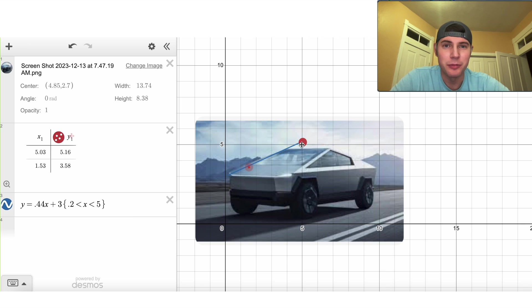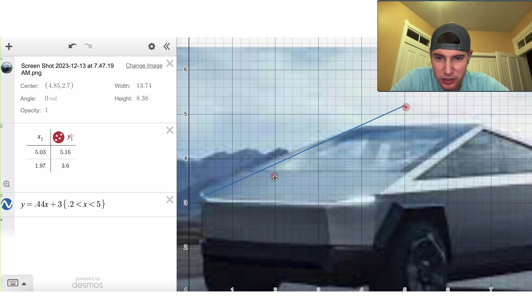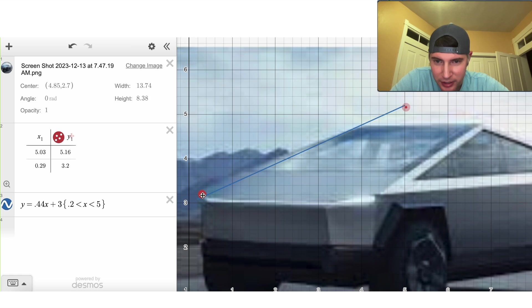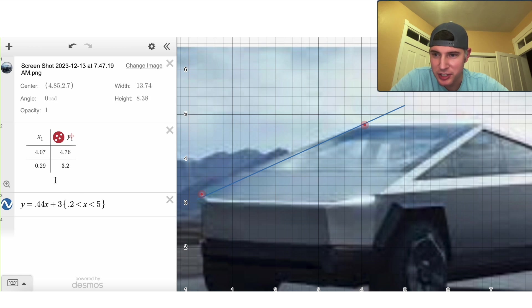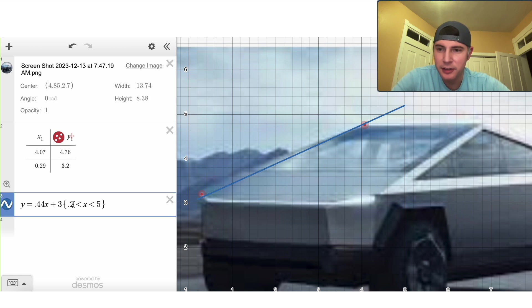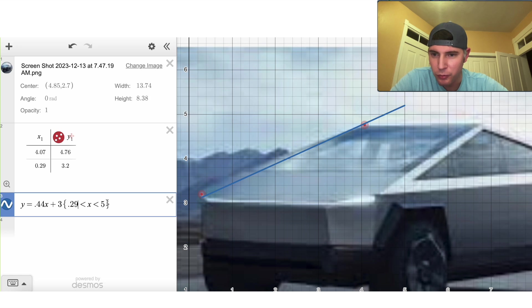So now we take these points. We can even zoom in and let's line them up right on the endpoints of what we're trying to sketch. And now we know the endpoints of our line. So we can change this to 0.29 and we can change this to 4.07.